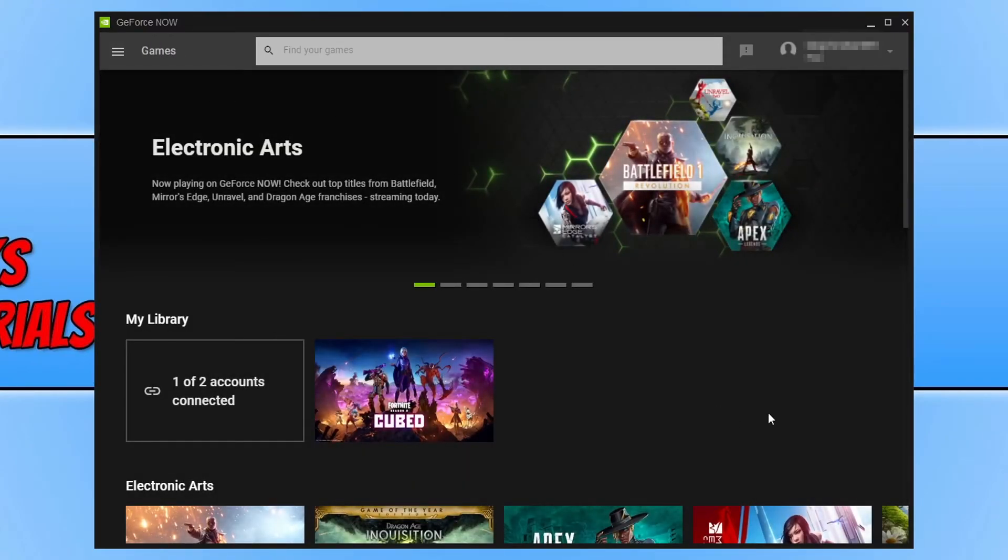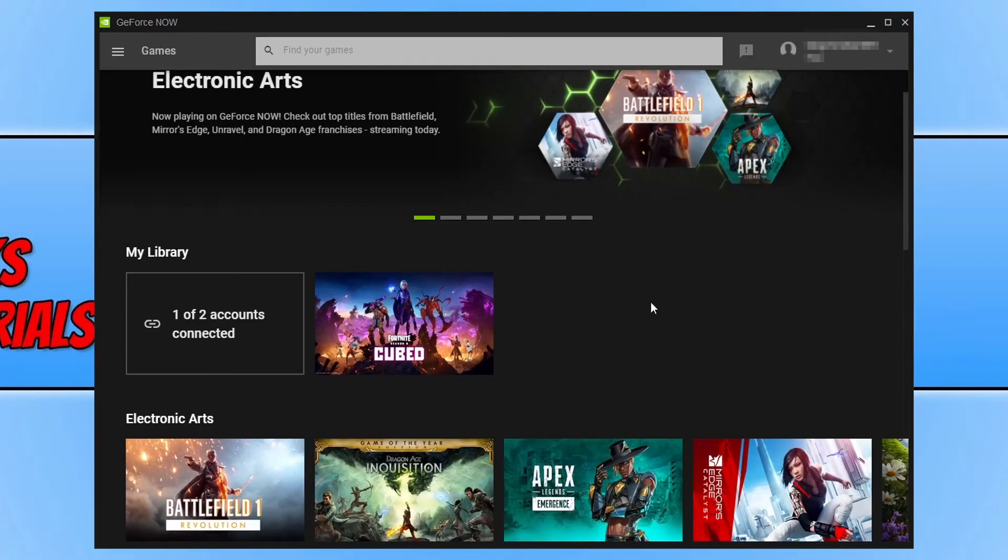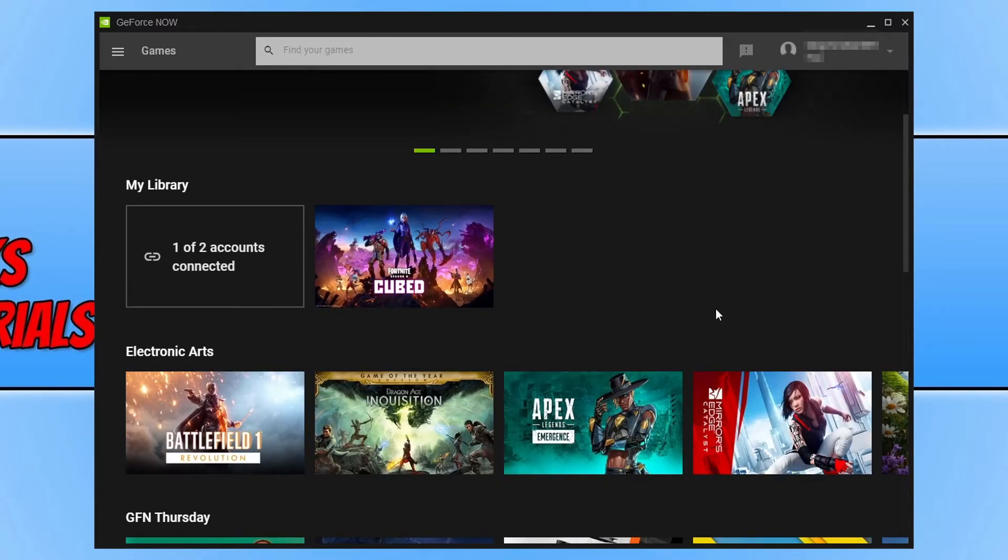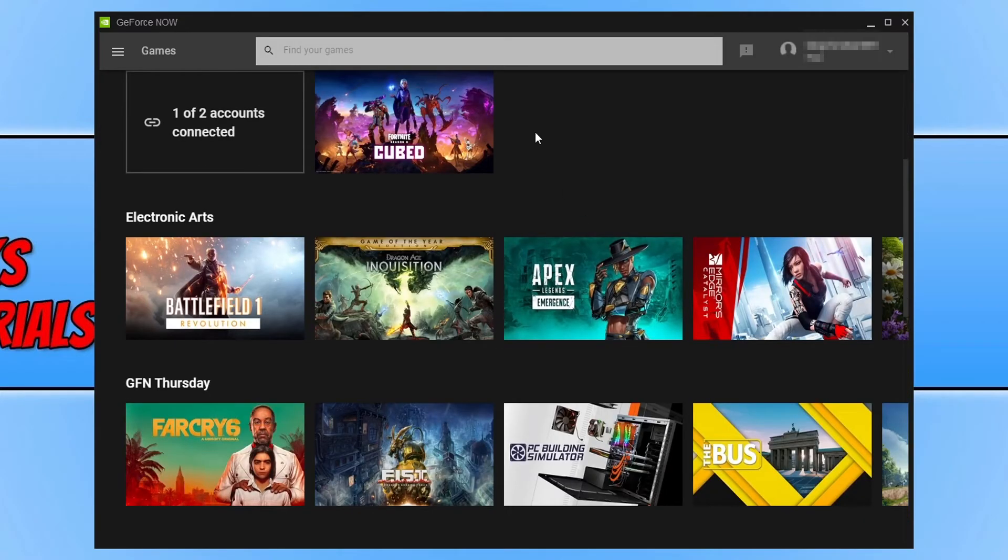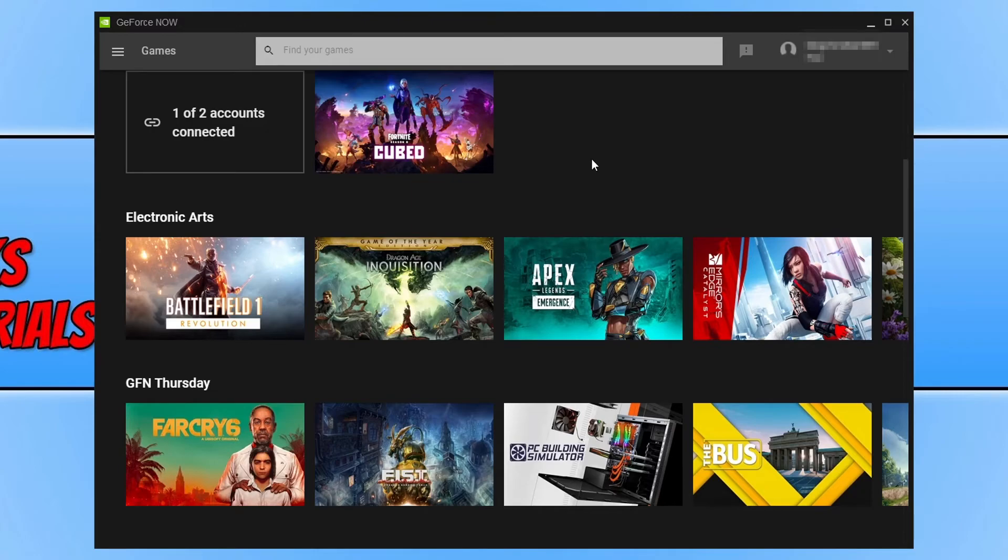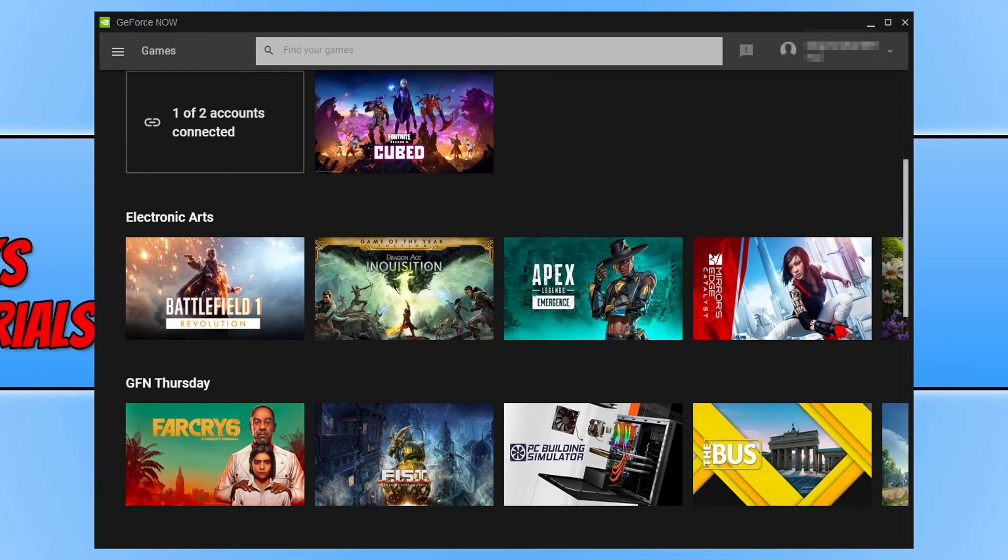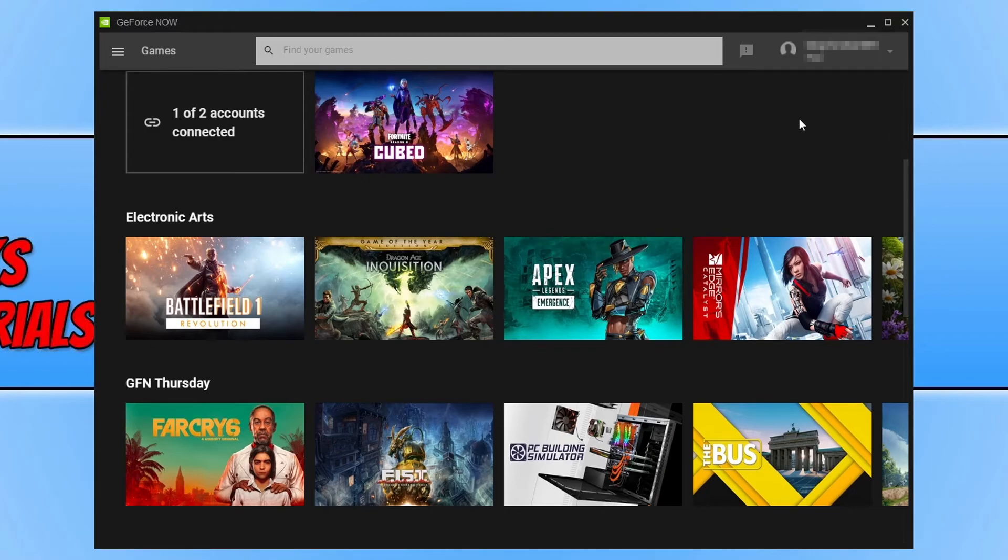You can now choose the game that you would like to stream. You will be able to stream free to play games for free. But games that require purchasing, for example, the new Far Cry 6 and games like that, you will have to sign into your Ubisoft account, purchase the game and then connect your Ubisoft account to GeForce Now if you want to stream the game through GeForce Now.